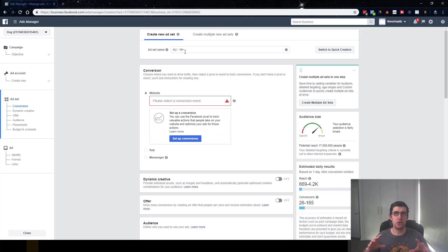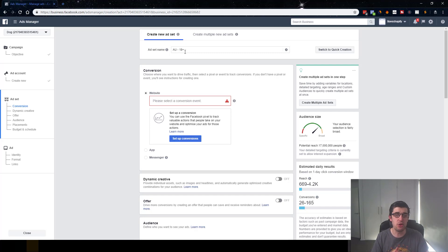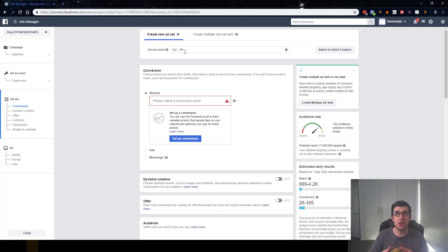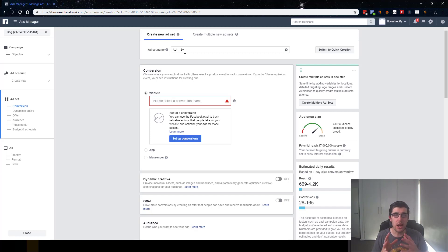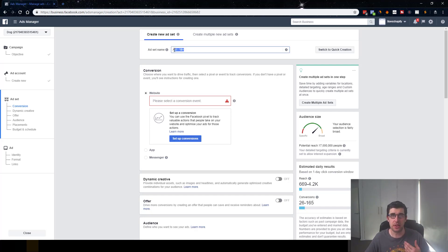Now we're on the actual ad set level. This is the part where we're telling Facebook the type of individuals we're targeting — whether they're male or female, their ages, the location they're from, the very device they're on. This is where we tell Facebook where these people are going to see our ads and who they are. You give your ad set a name — we're going to call it 'test ad set.'